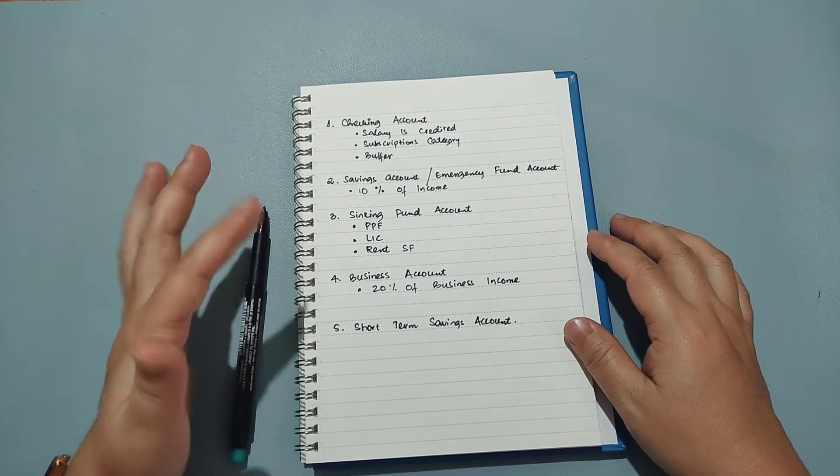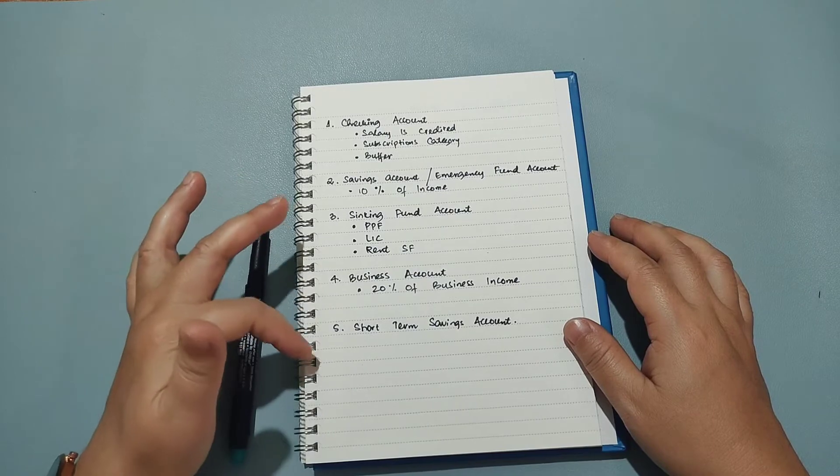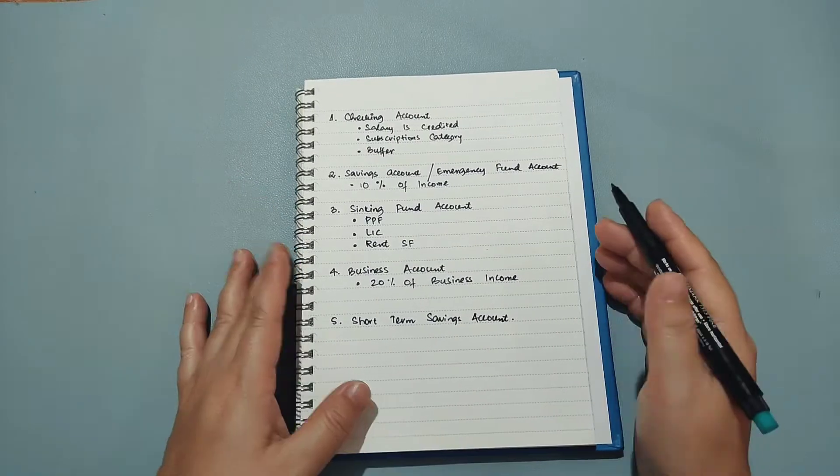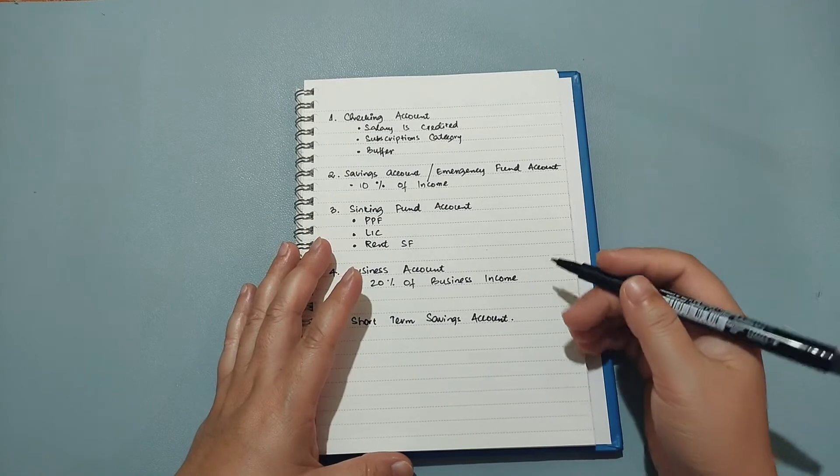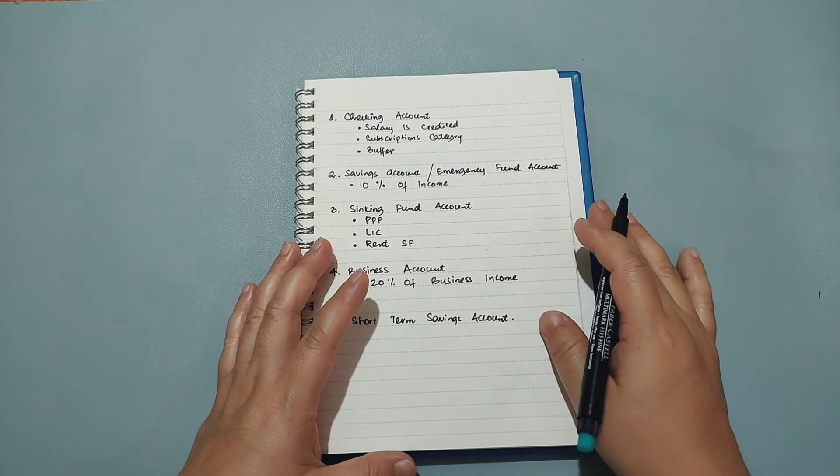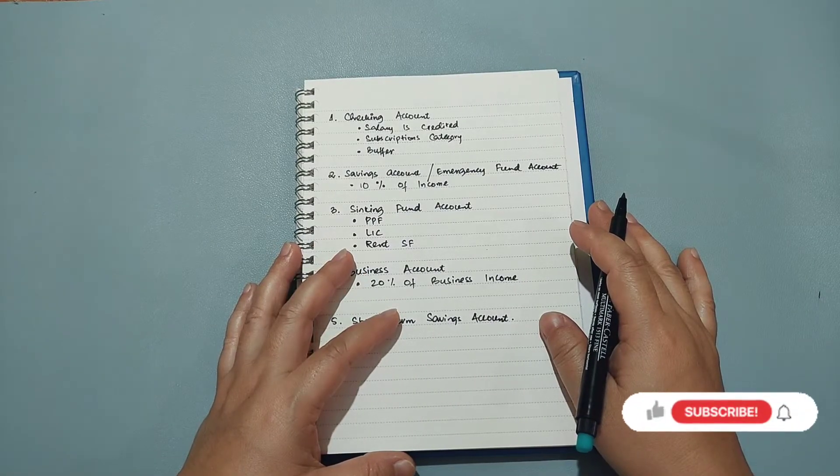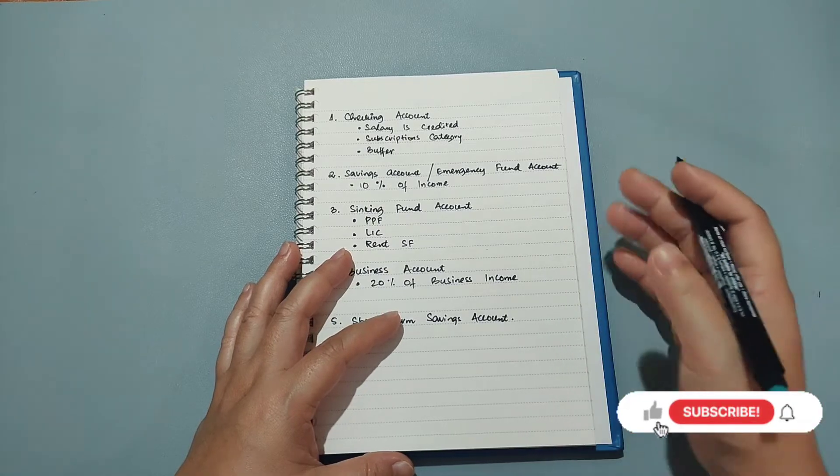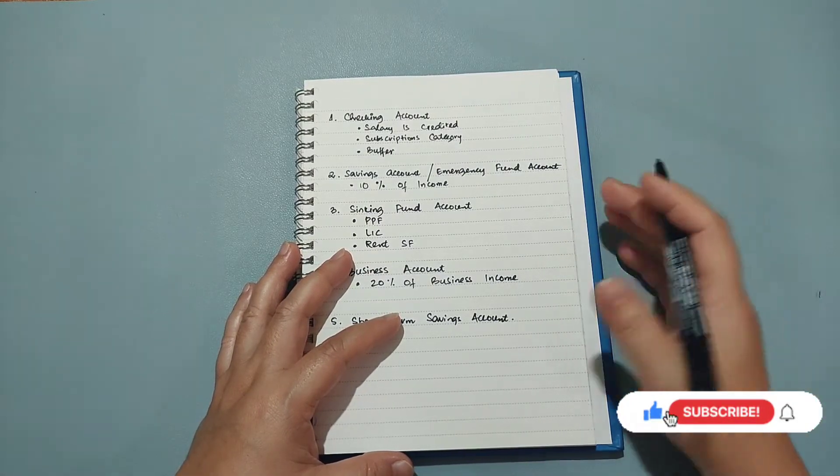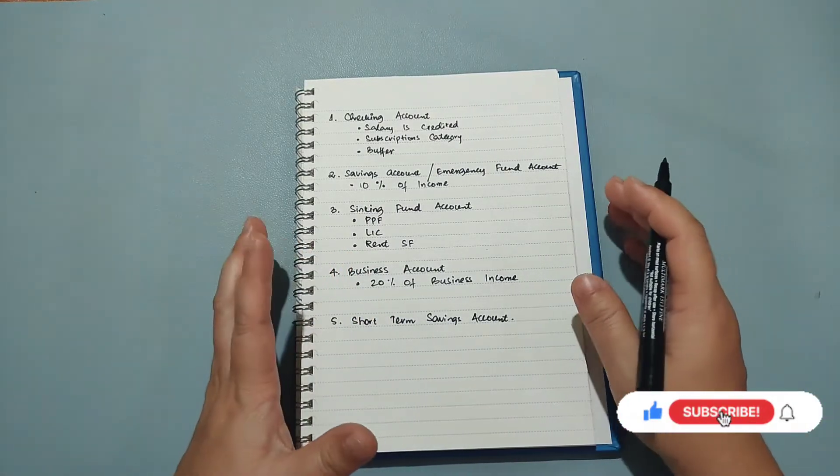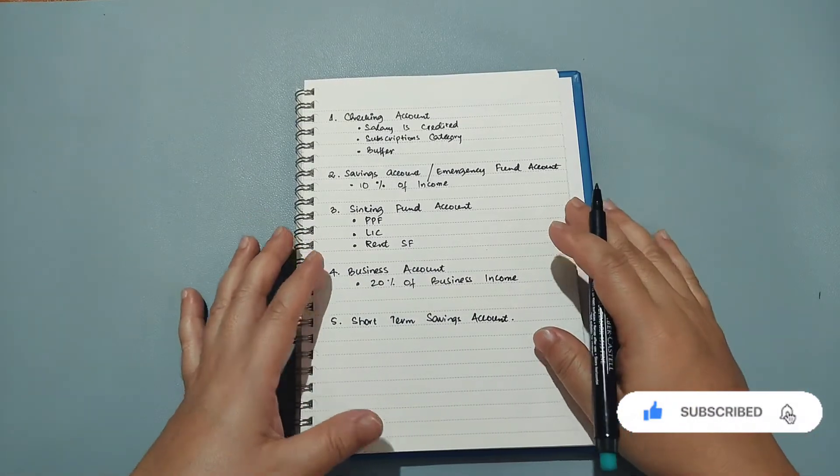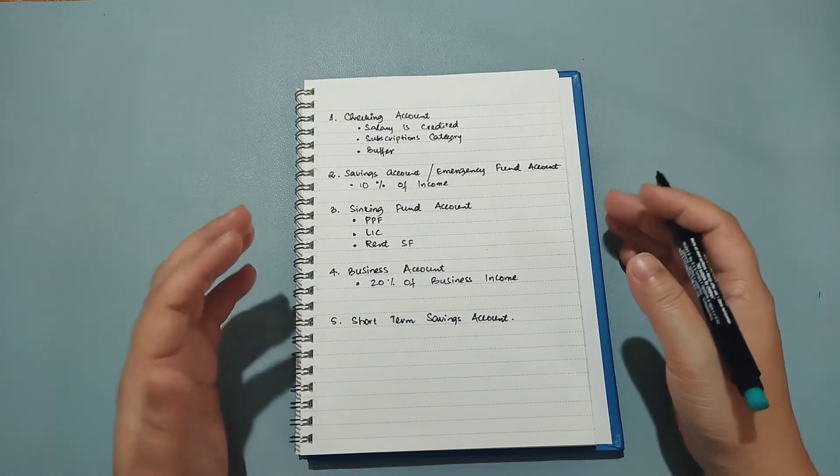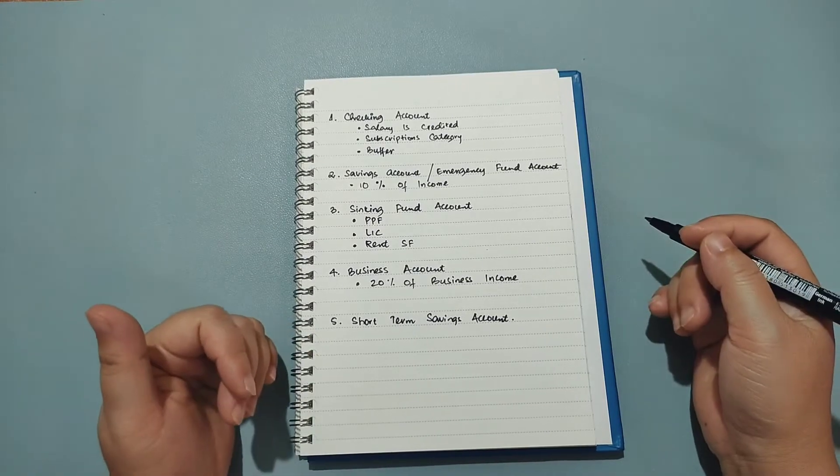So basically I have five bank accounts as you can see and that's because I found that when I had just one account and I was putting all my money into that single account, things were getting quite confusing and I used to overspend on some categories and dig into other categories. I also found it really difficult to keep a record of what the money is there for and for which category it's saved up.